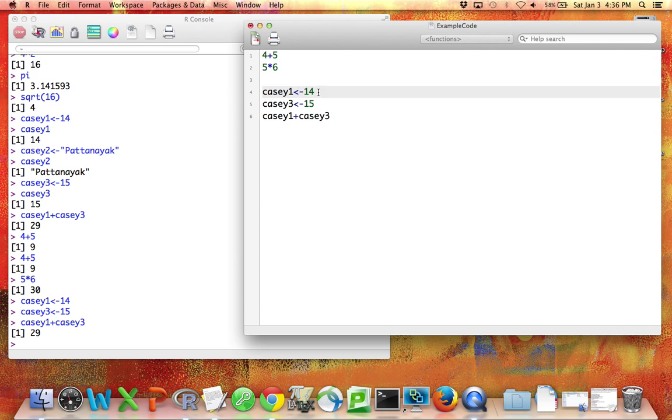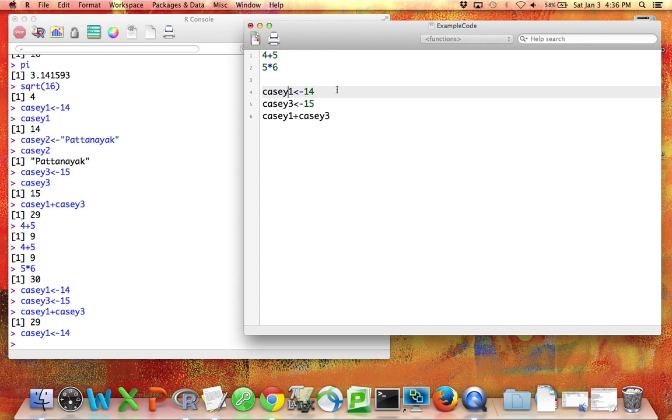If this is highlighted in gray because my cursor is blinking there, and I hold down the Command key and press Return, that code is automatically sent over here to the console. So that's another very easy way to run code.